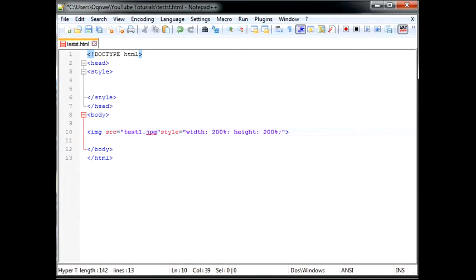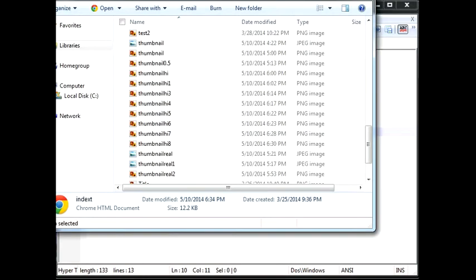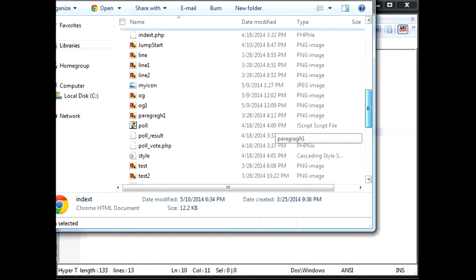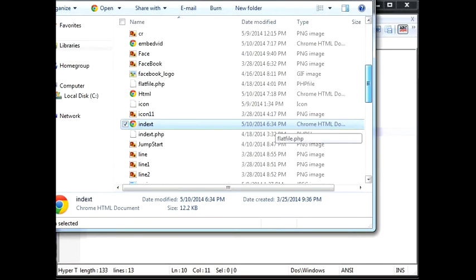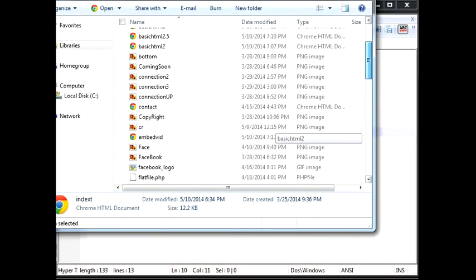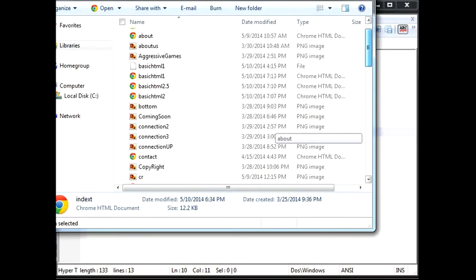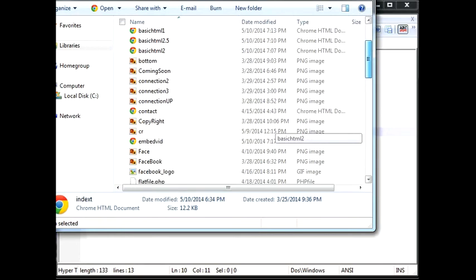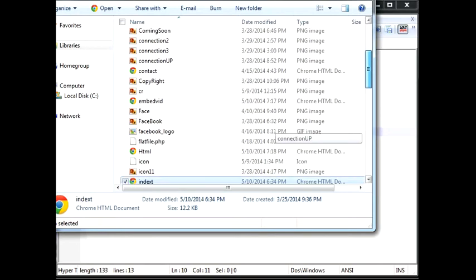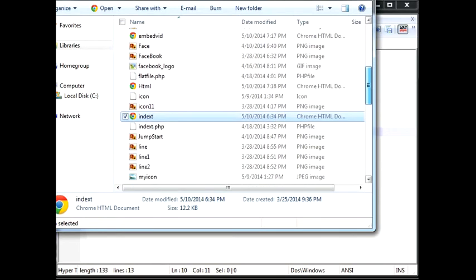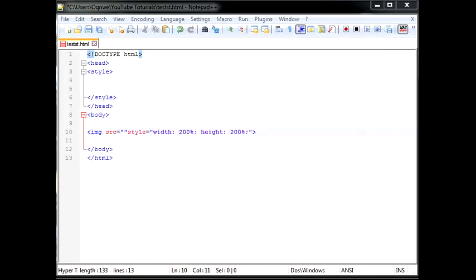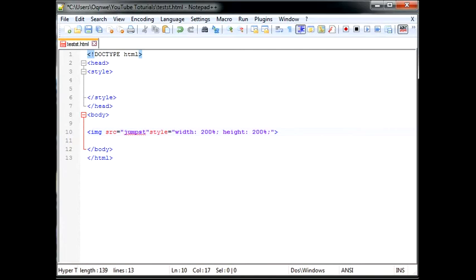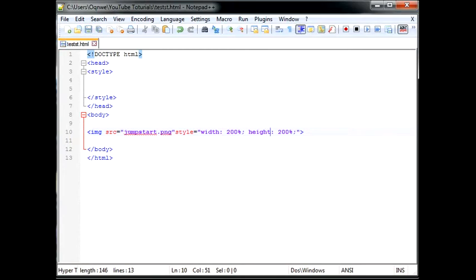So how about I show you some examples. If I go ahead and grab a picture, let me go ahead and find a picture. Jumpstart should work. So we can say Jumpstart.png.